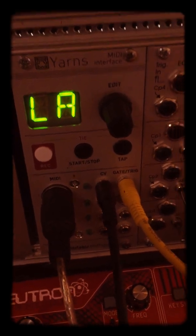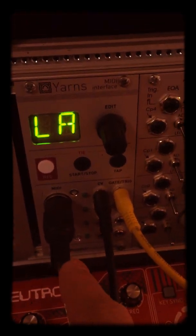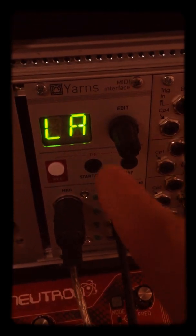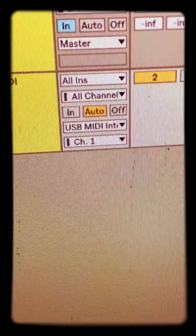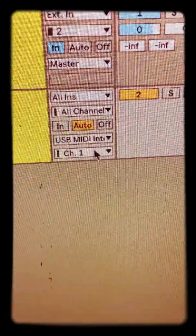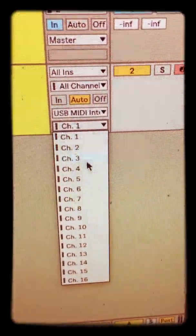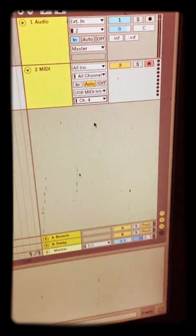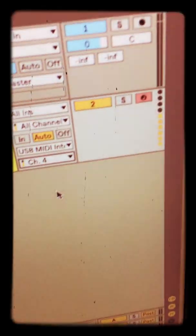This is a video about how you send MIDI from Ableton, or any other kind of DAW, into the Yarns module. The first thing you gotta do is decide which channel you want to send MIDI out on. I want to send MIDI out on channel 4. I have this thing and it sends MIDI out on channel 4 when I press it.